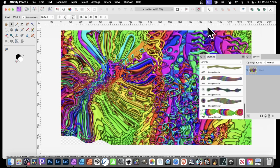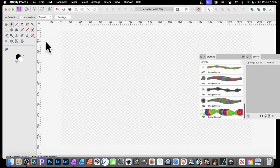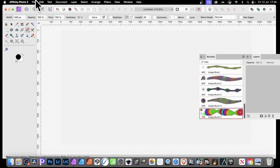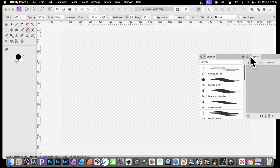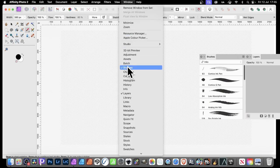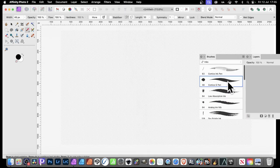In Affinity Photo you can create super colorful designs very quickly using a basic brush stroke. First, remove any existing layer, then select the paintbrush tool. Go to Window and Brushes to find loads of different brushes, and select the Comic G Pen. Currently it's in black.